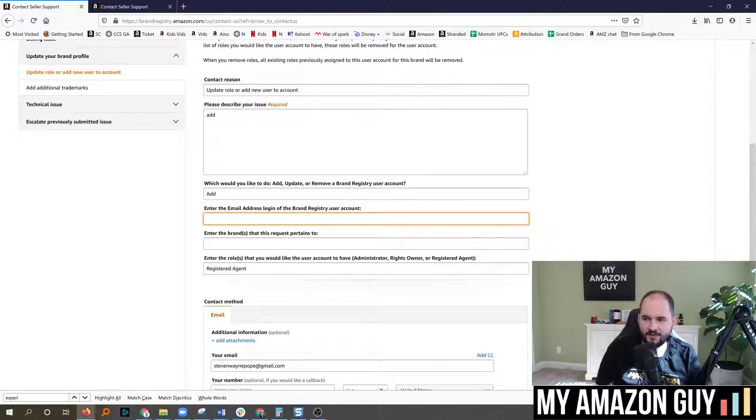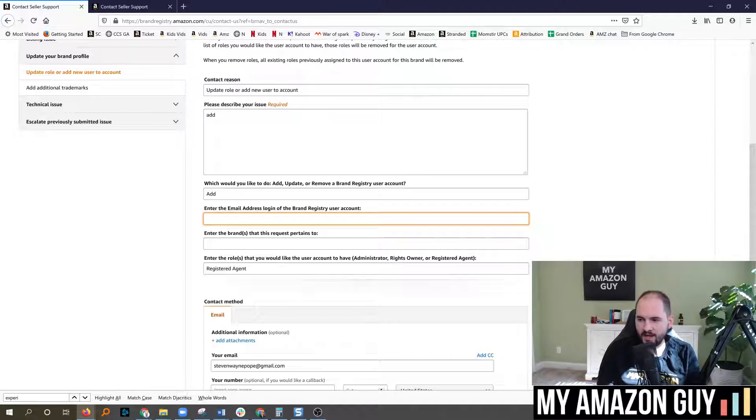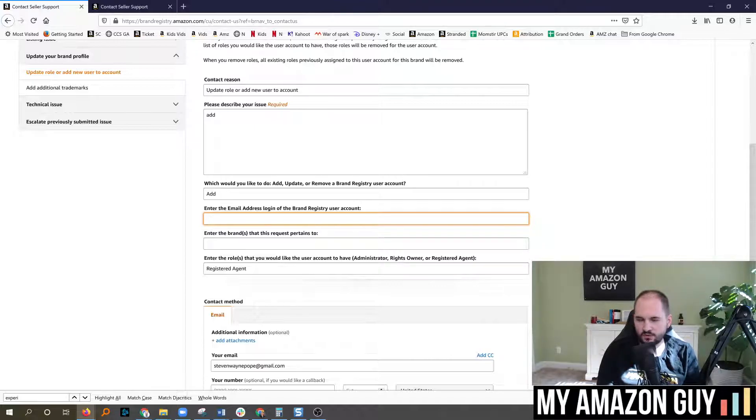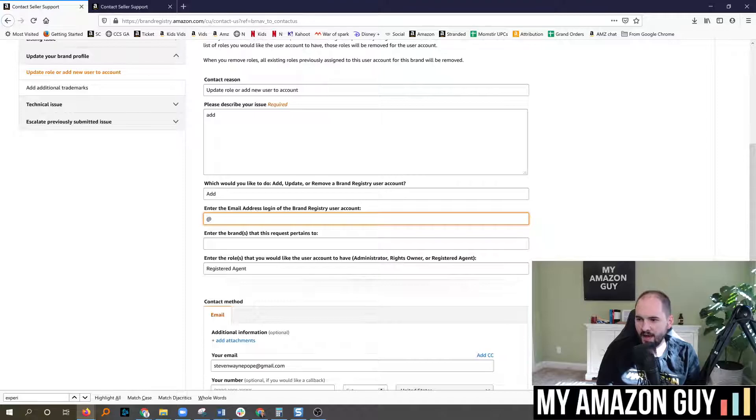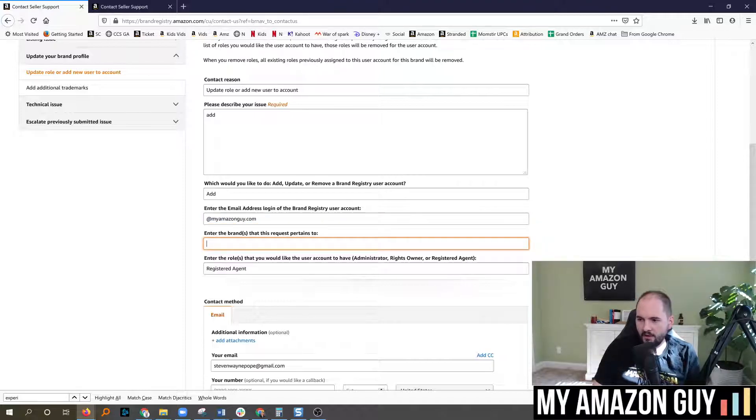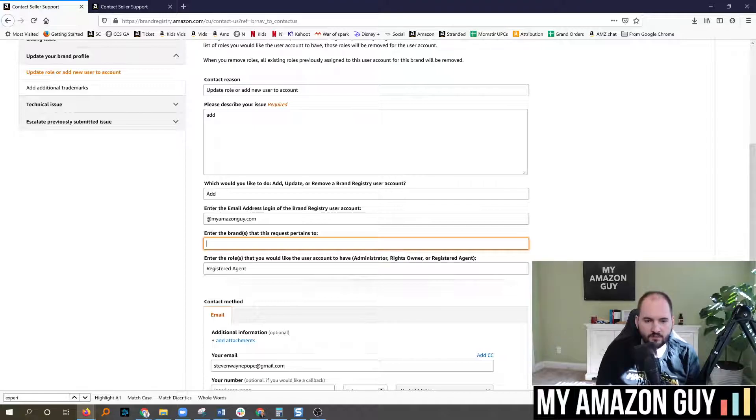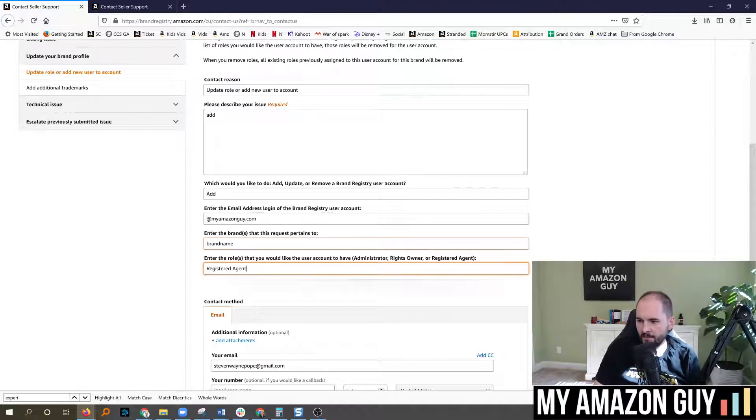You'll then type the email address, so if you're adding us to your account you would type in whichever user is needed at myamazonguy.com. Enter the brand name, so whatever your brand name is goes there. Type in registered agent.